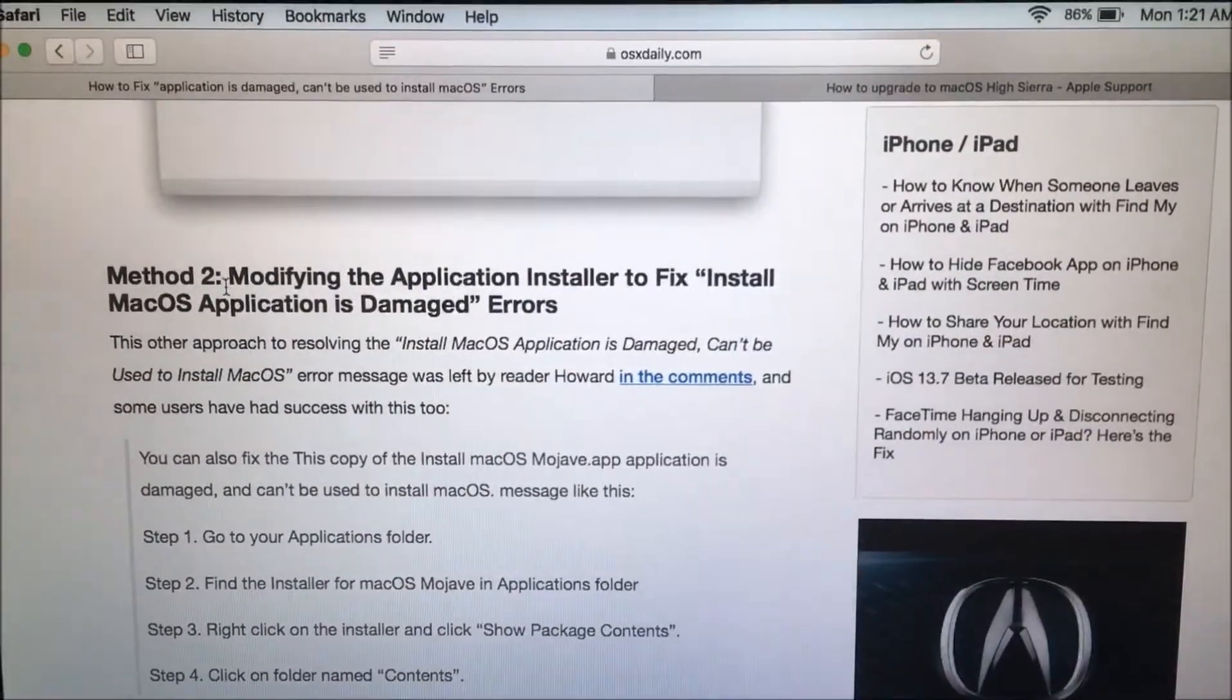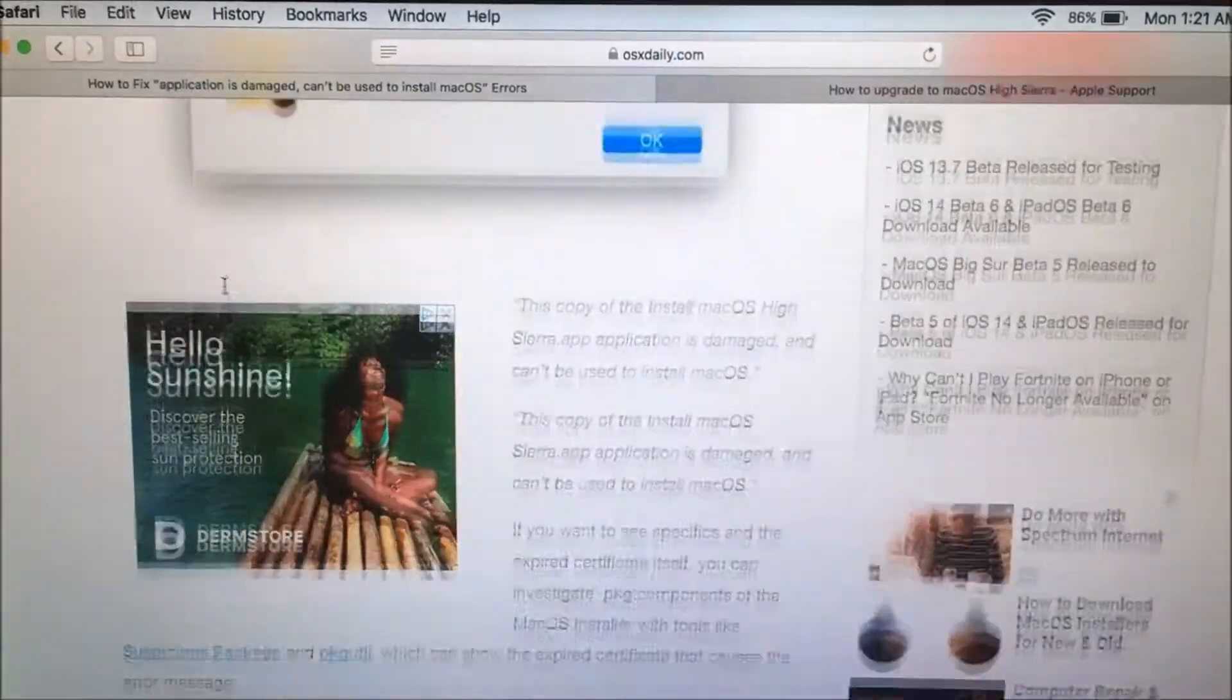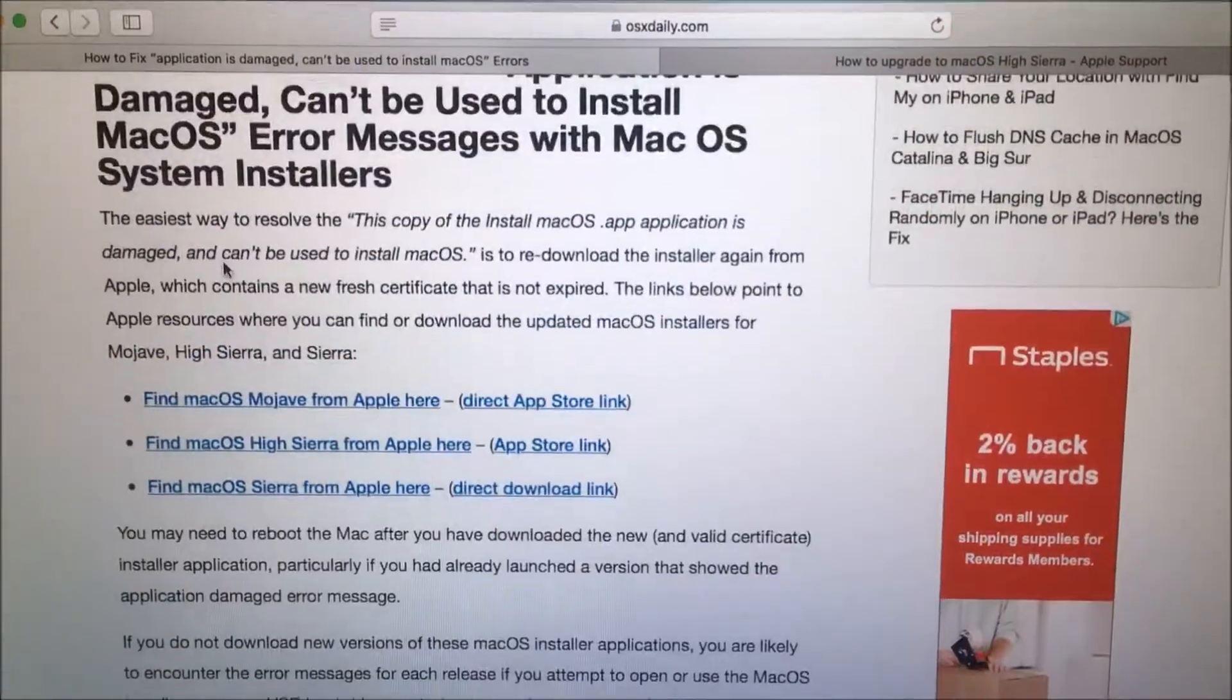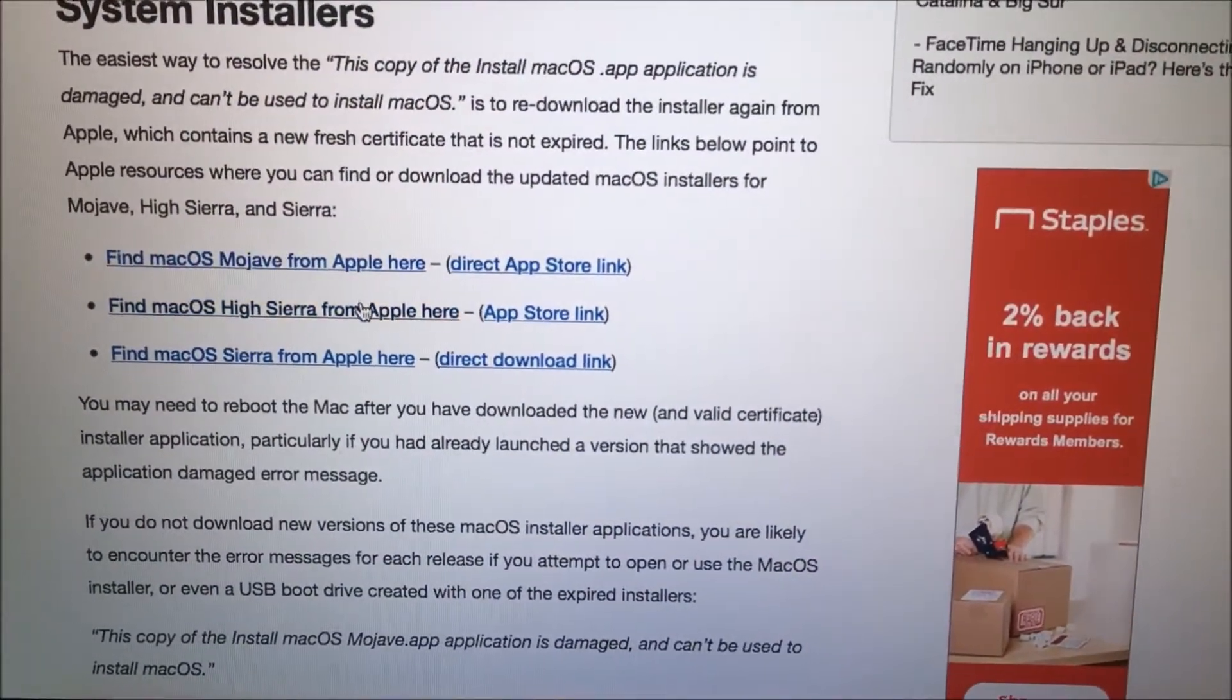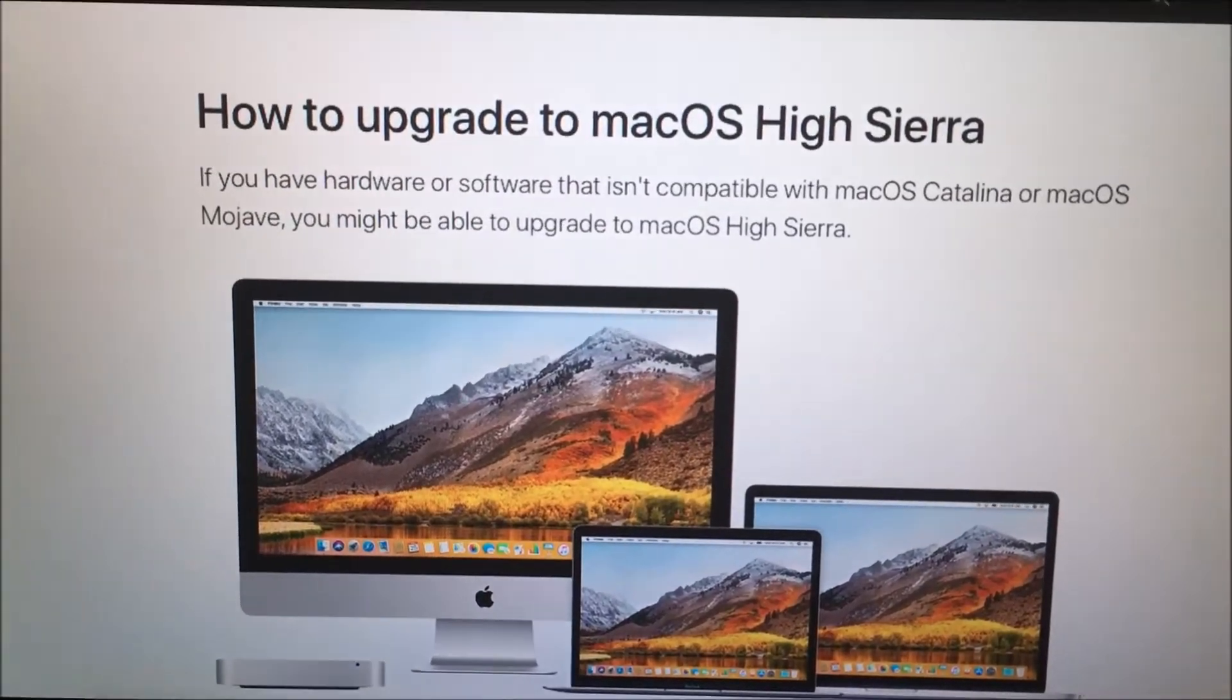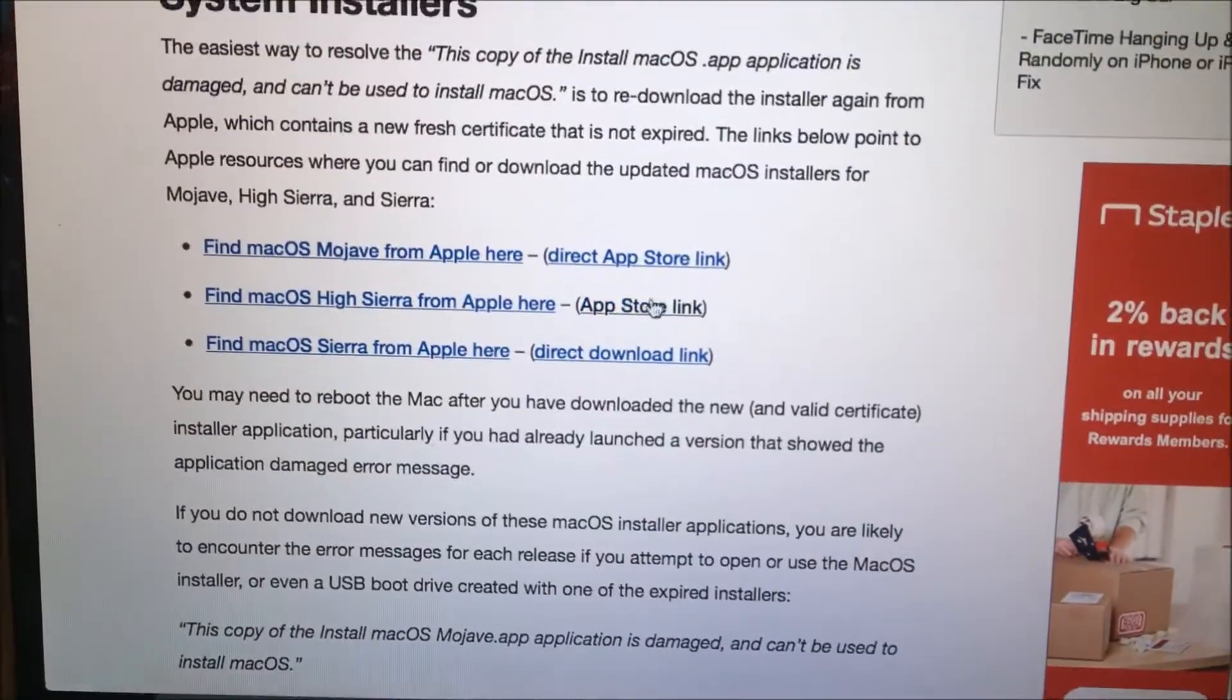So they actually provide the link on this OSXDaily website. Let's try this again. Start. Not this. App Store link.